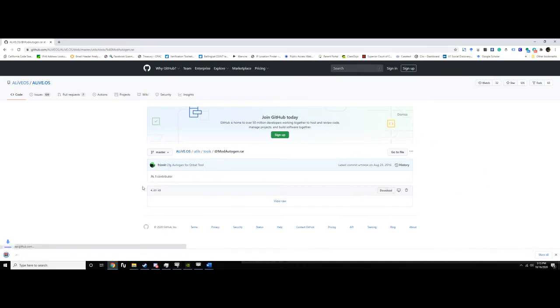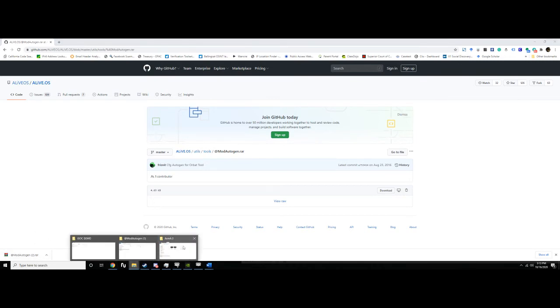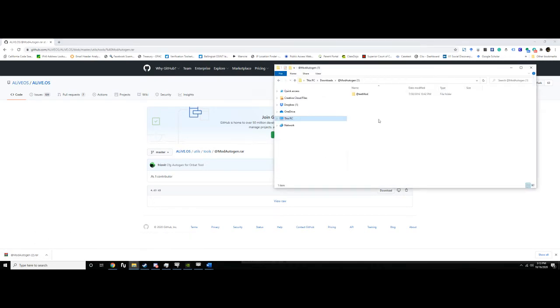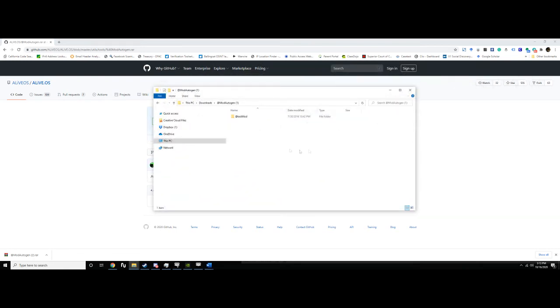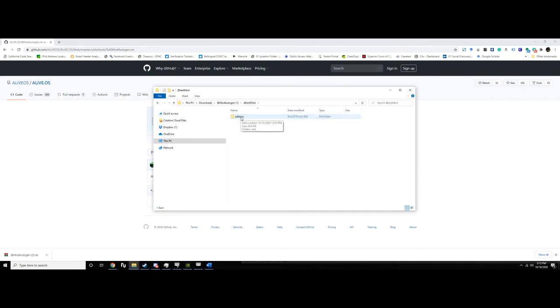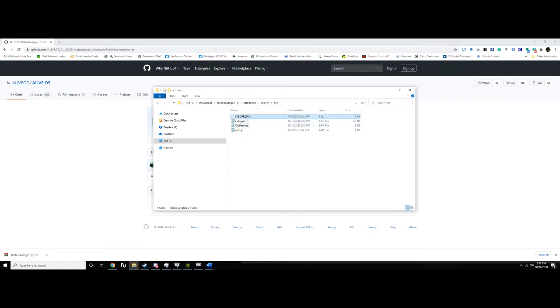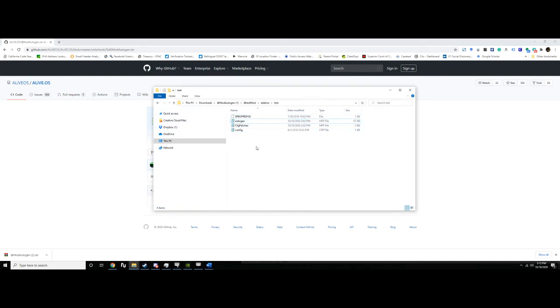So this step is important, and I kind of glossed over it the first couple of times I did this and couldn't figure out why the hell it wasn't working. I will put the link - you can see it up here in the URL bar, but I'll put a link in the description. So download the add-on template from Alive GitHub here. So this is GitHub, which I have recently learned is kind of cool. So auto gen tool for Orbat. So we're going to download that.